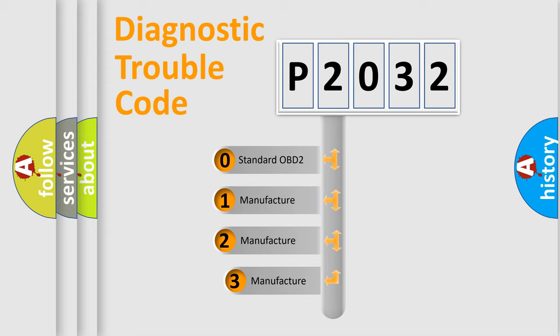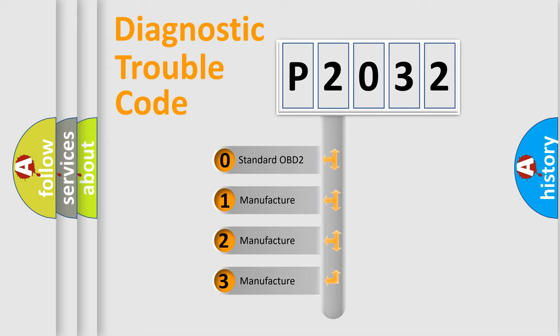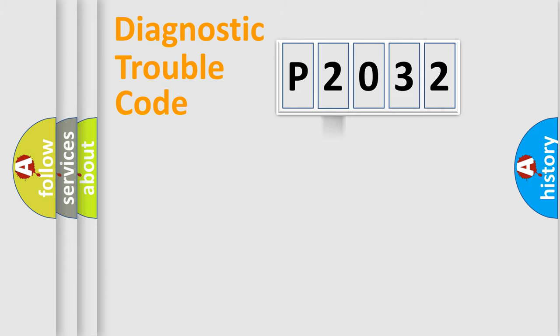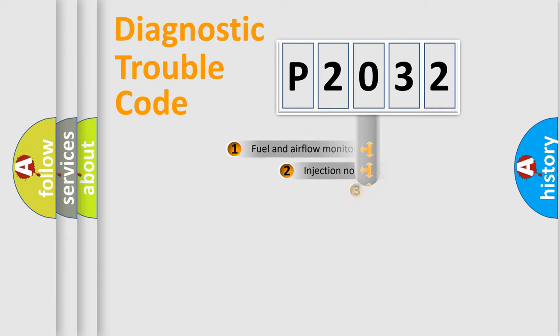If the second character is expressed as zero, it is a standardized error. In the case of numbers 1, 2, 3, it is a more prestigious expression of the car-specific error.